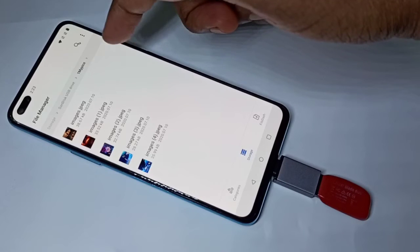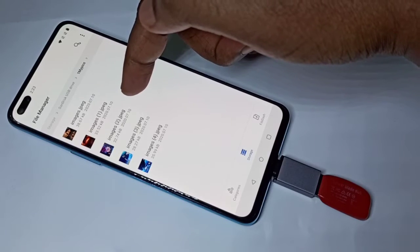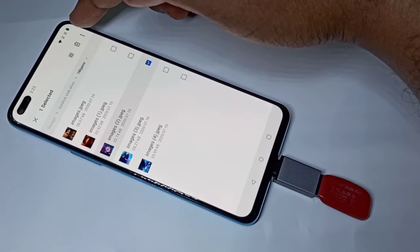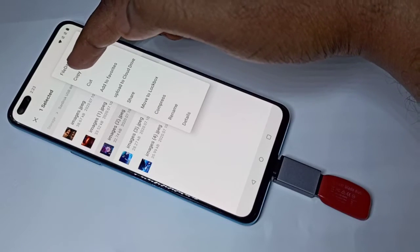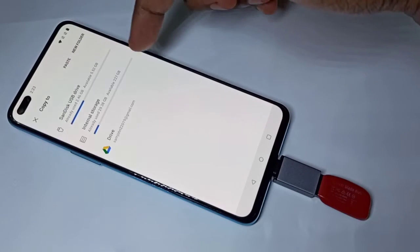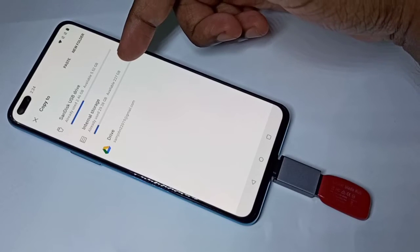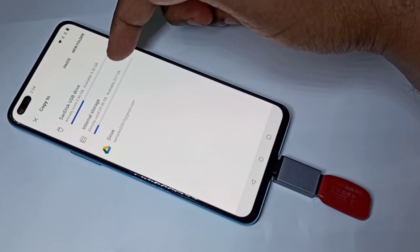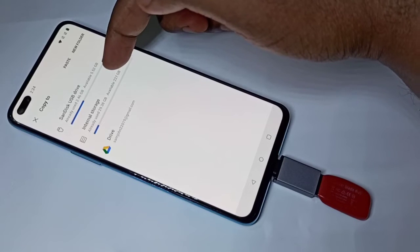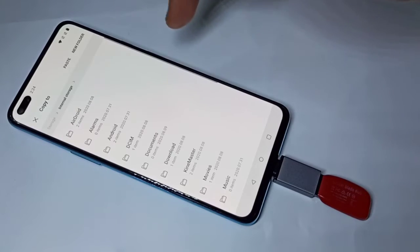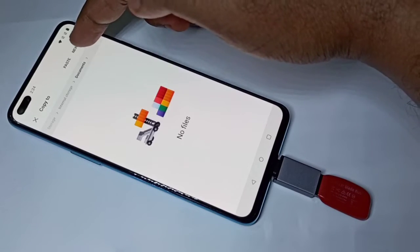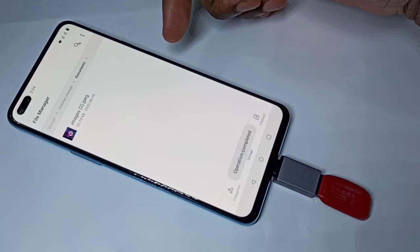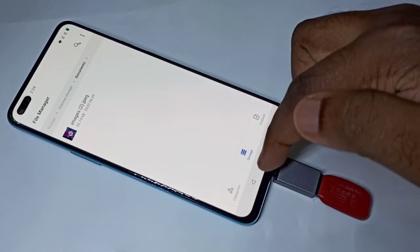I am going to copy this image. Tap on the image, then tap on these three dots, then tap on copy. Then you can select the destination location. I am going to copy to phone storage — tap on internal storage, then tap on documents, then tap on paste. This way we can copy files.